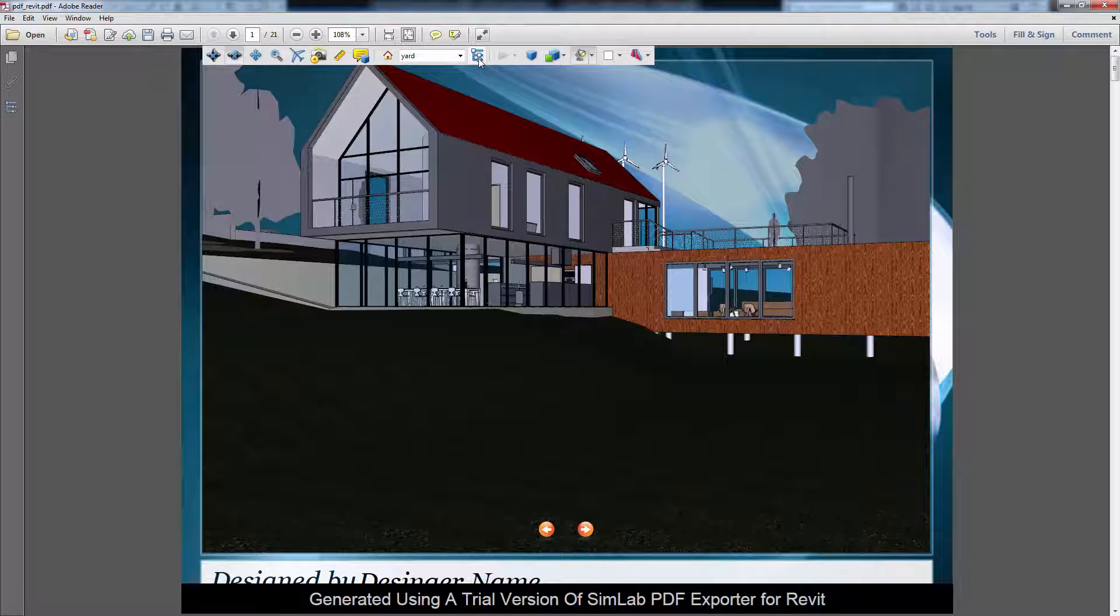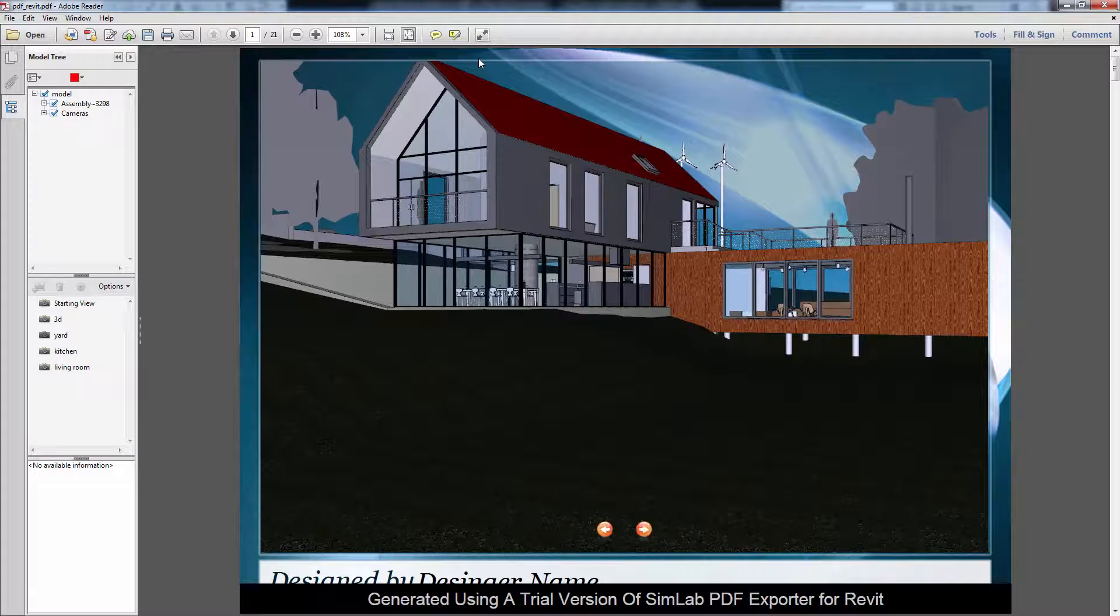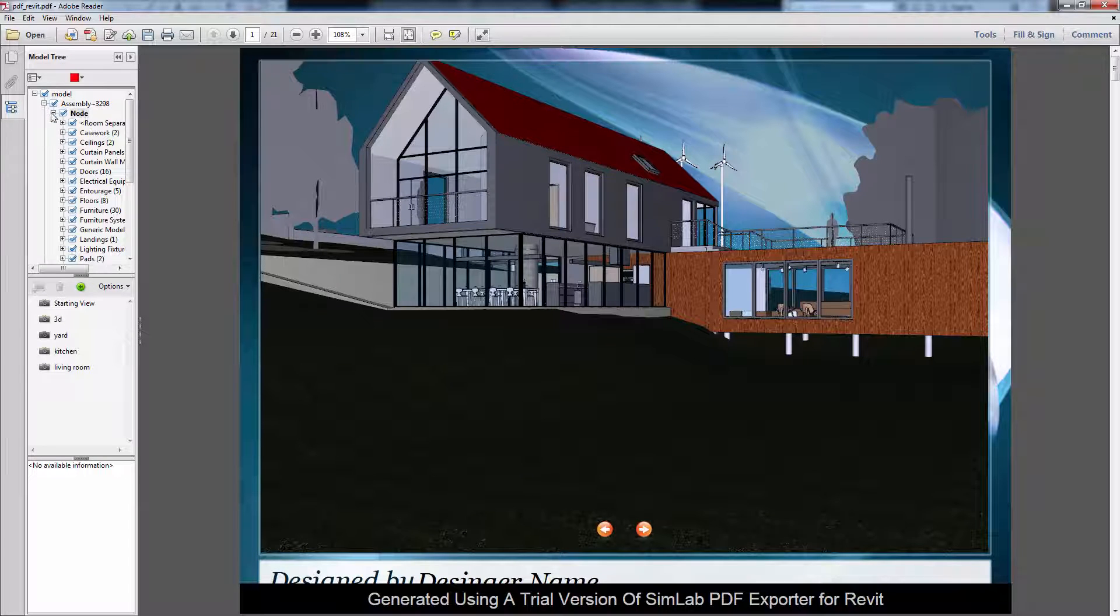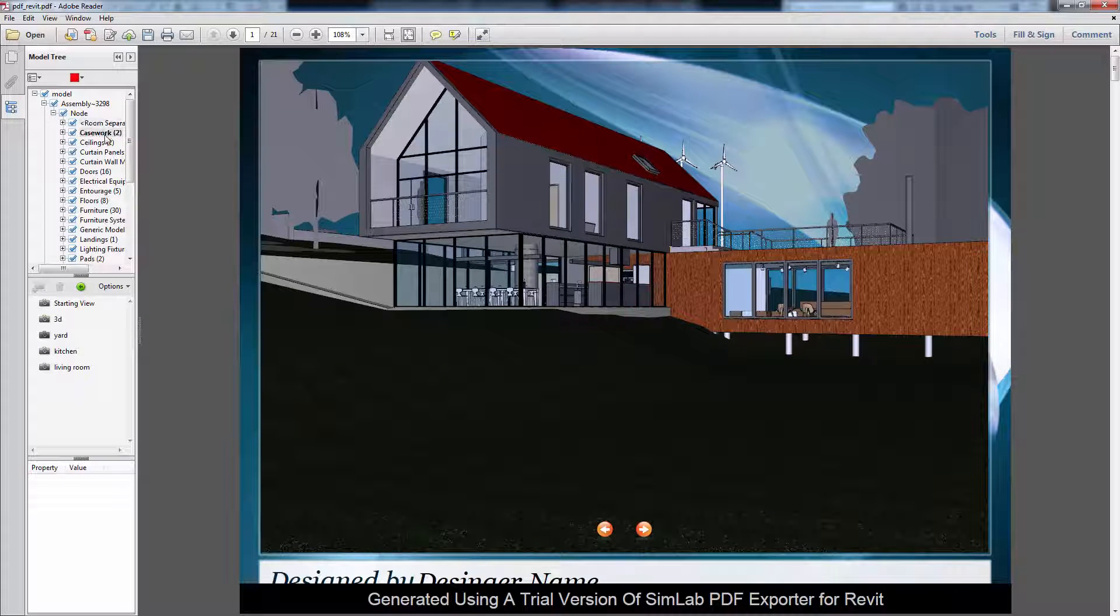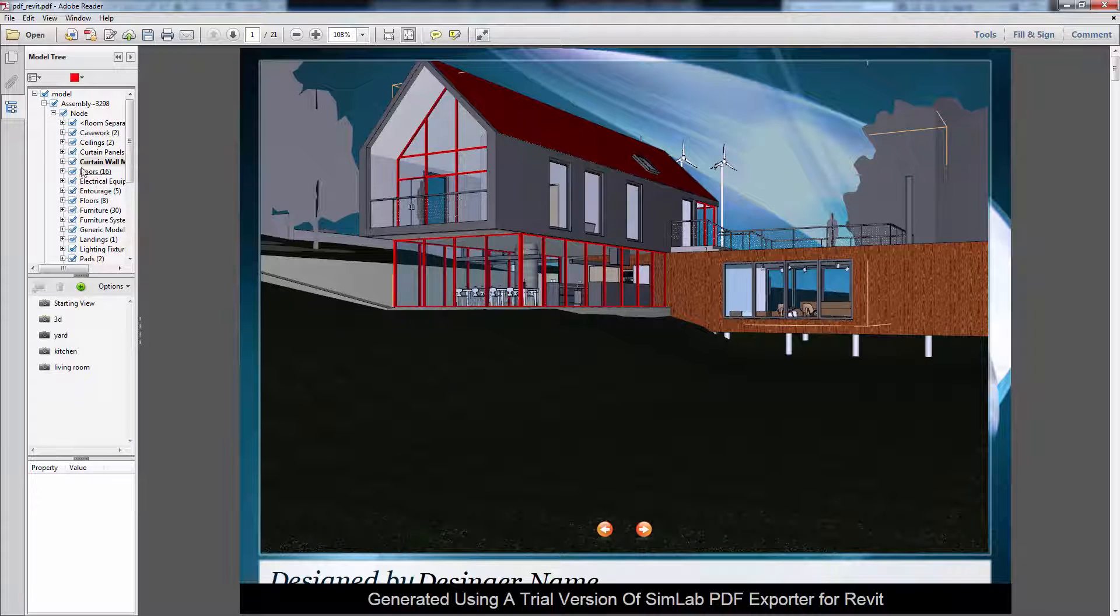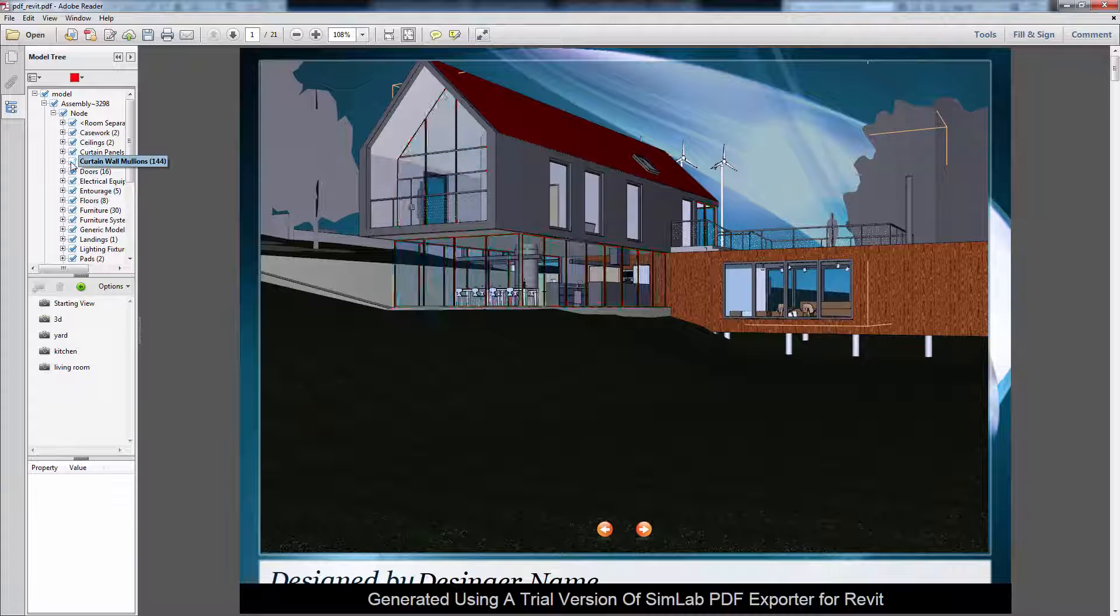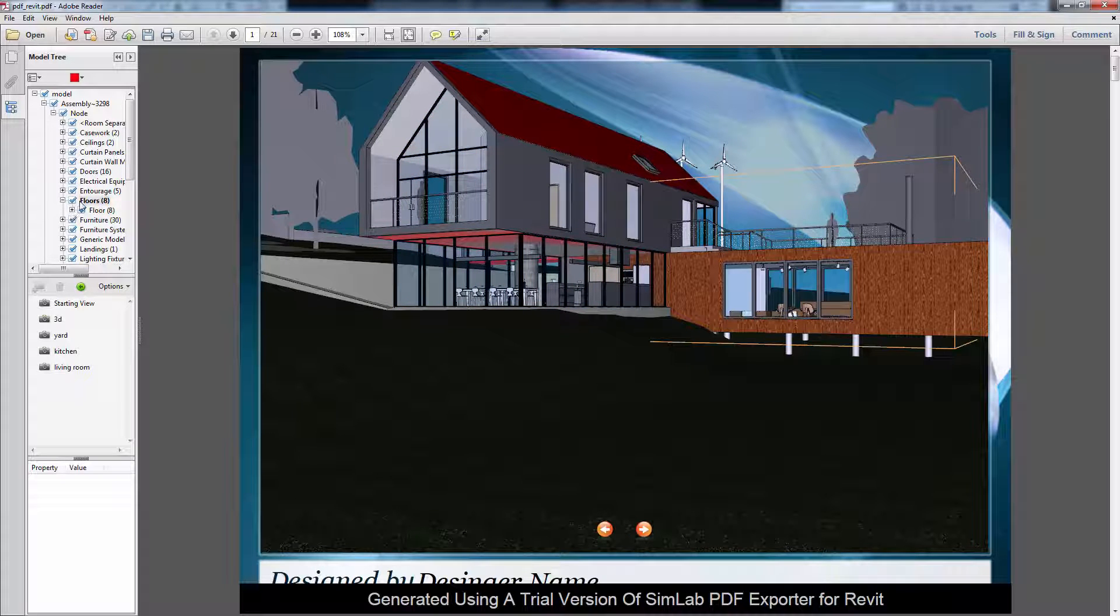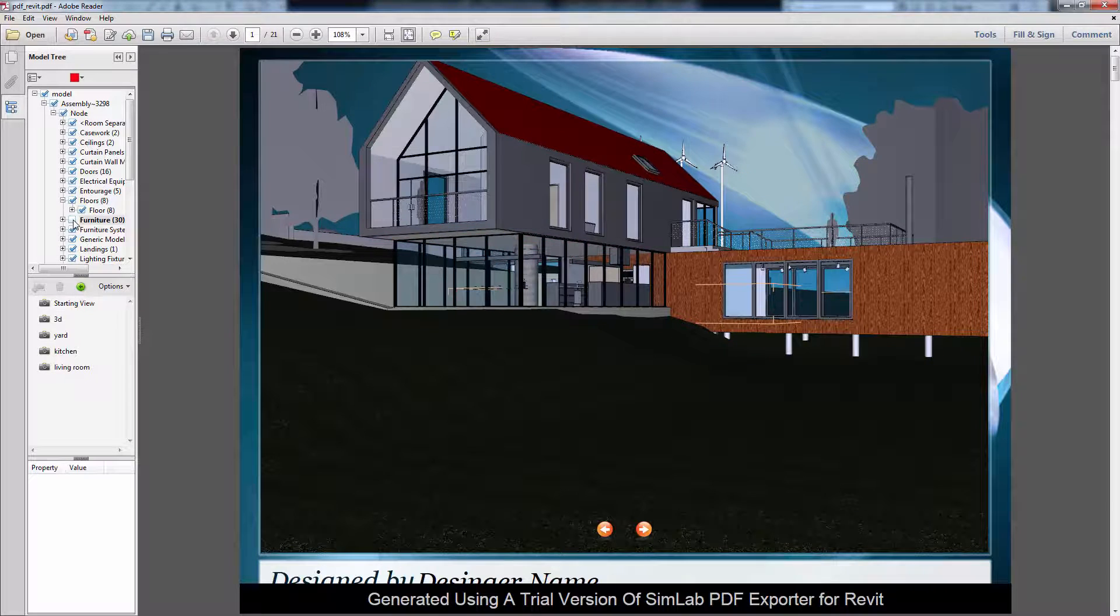Toggle Model Tree will display a list of all the components in your scene. It will also display the camera scenes. Click any component to select it. And click on the check mark next to the component's name to hide it or show it.